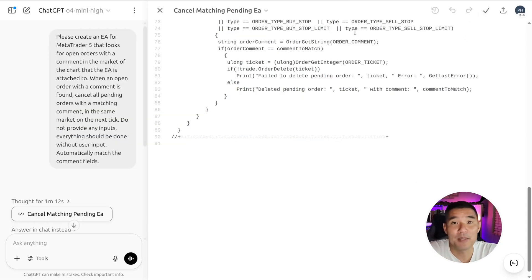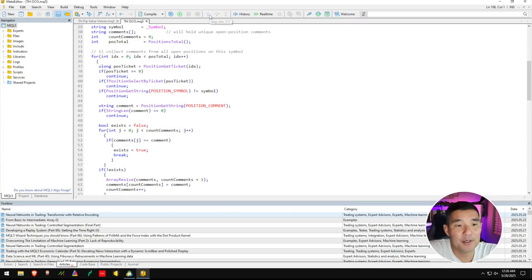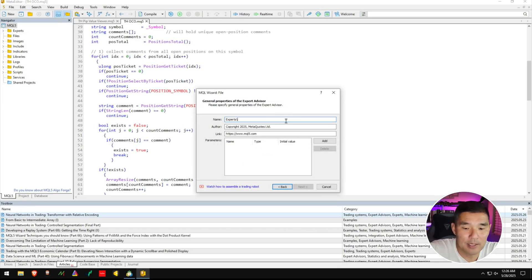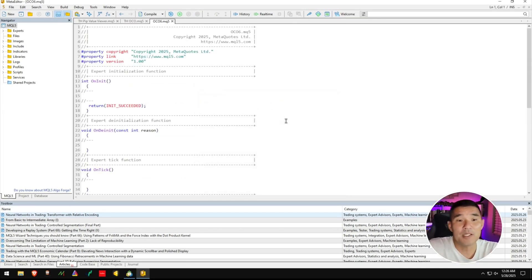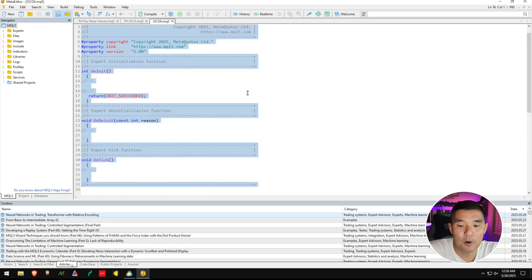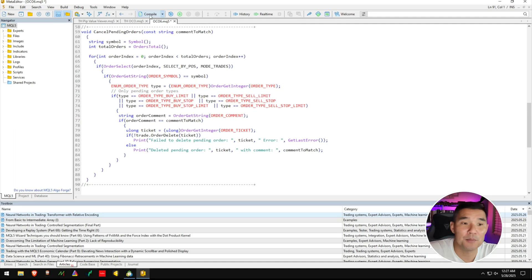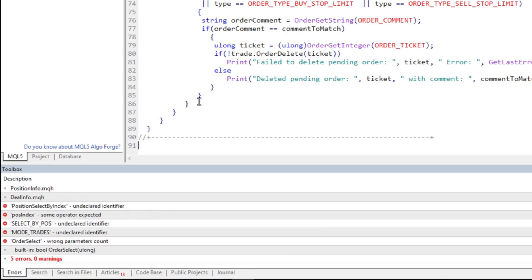I'm going to copy the code and head over to MT5. Inside MT5, I'm going to click on the IDE button to bring up the editor, then click new in the upper left corner and select expert advisor template. I'll hit next, give this a name — I'm going to call this OCO6 — hit next and select all the defaults until I get to the template page. Once there, I'll click on the page, hit Control A for all, backspace to delete everything, and Control V to paste what ChatGPT gave me. Then I'm going to compile it, which turns human readable code into machine readable code that MT5 can use. In this case I got five errors and zero warnings.